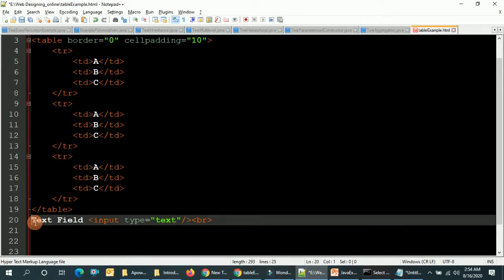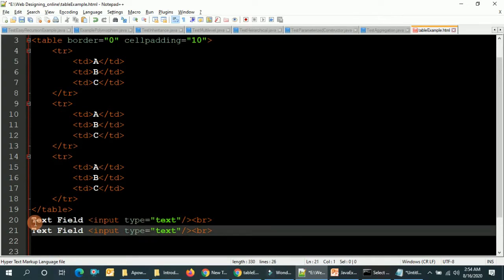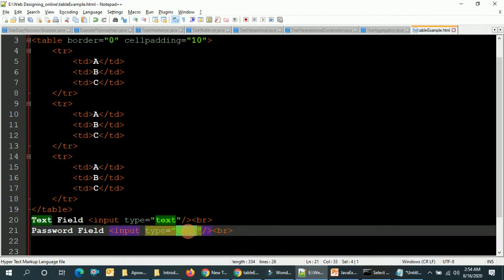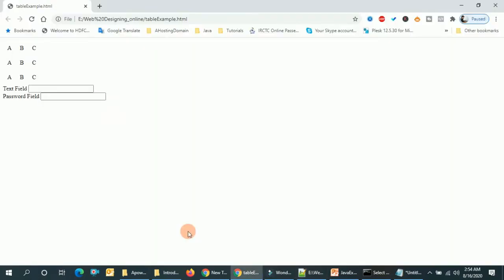The second one is password field. You have to set type to password.